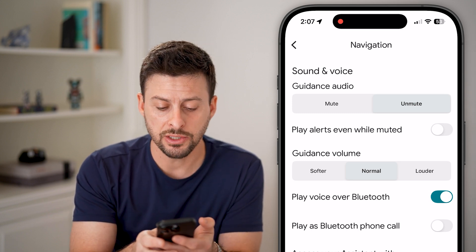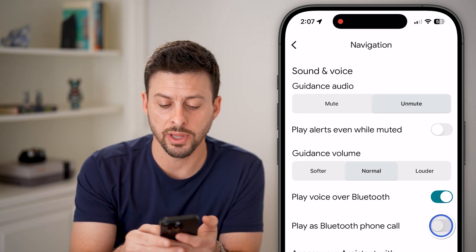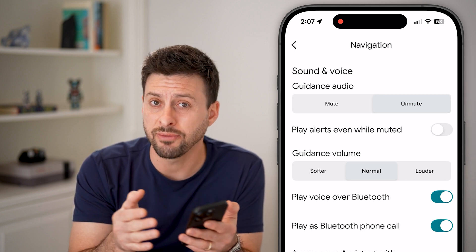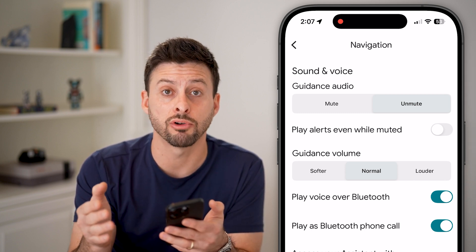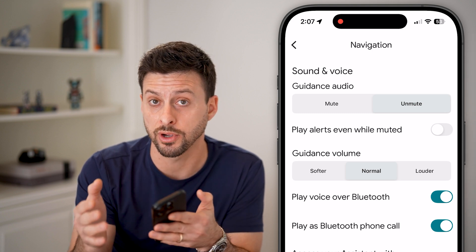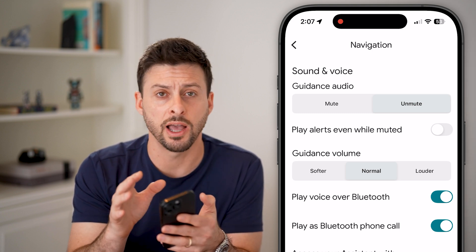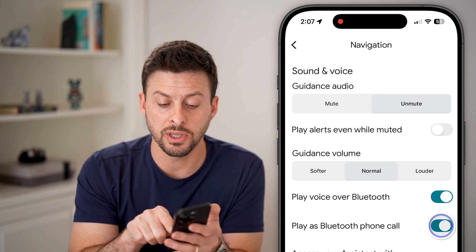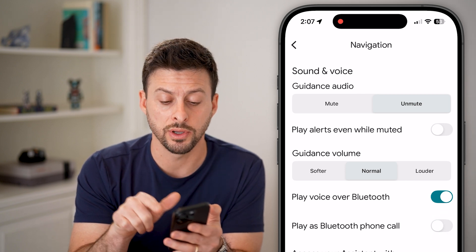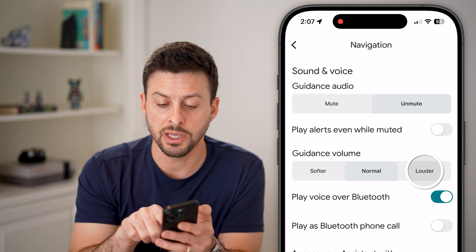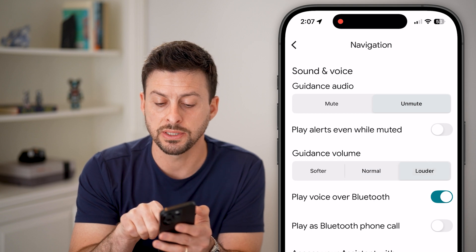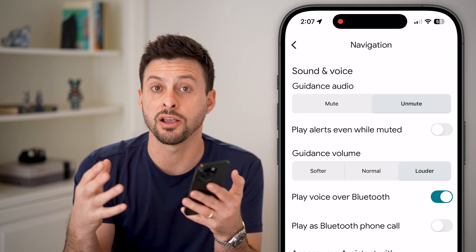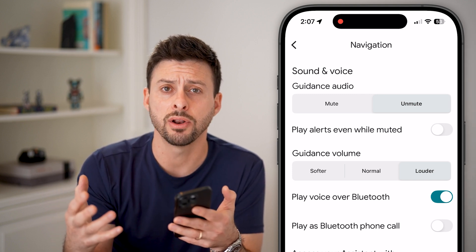In some instances, depending on your specific car, you might also need to turn on 'Play as a Bluetooth phone call.' It's trial and error depending on your car. If you're connected through Bluetooth on your iPhone or Android, try turning on one or both of these. If you're still having a hard time hearing it, you can set the Guidance Volume to louder — this will make the guidance volume really loud so you won't miss any turns.